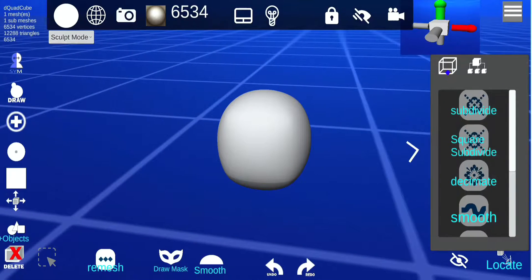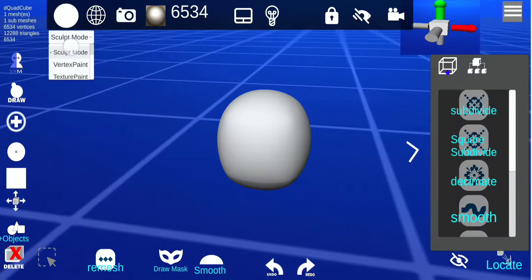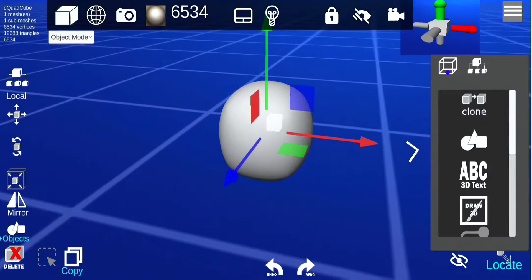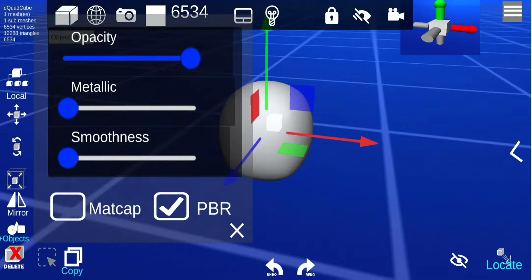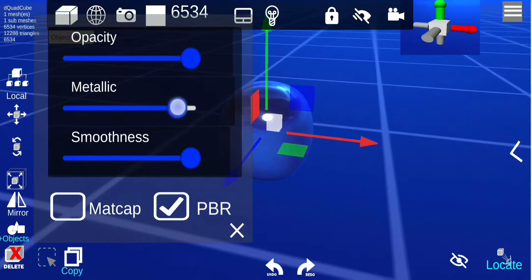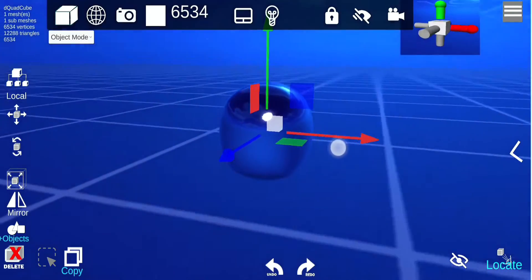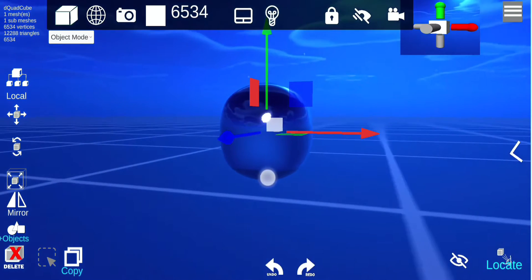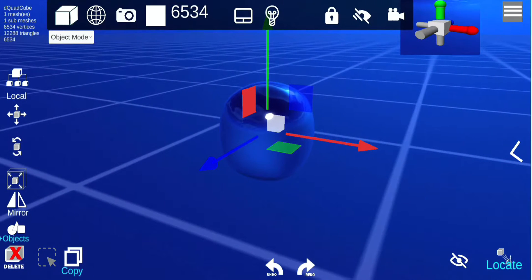I'm going to look at the new feature: reflection. I'll go to object mode for this. To create the reflection, you have to increase the smooth and then add the metallic. When it's at 100%, that's when it's at maximum reflection, and what it reflects is the current background.